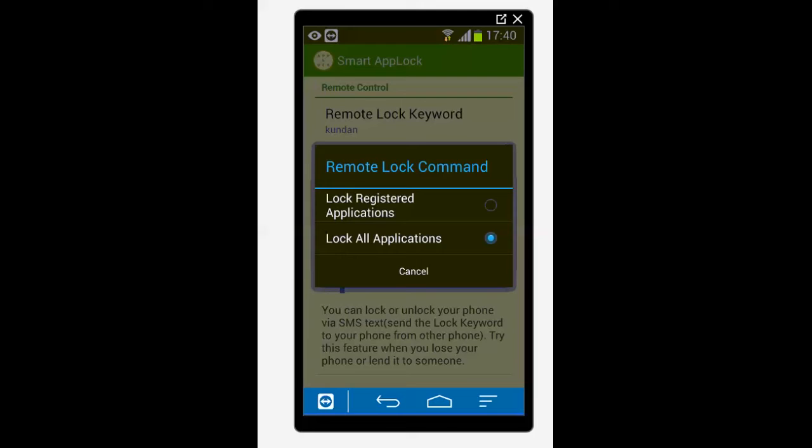Your home screen, your phone, incoming, outgoing call, everything will be locked. So select lock all application. Now the third option is remote unlock keyword.